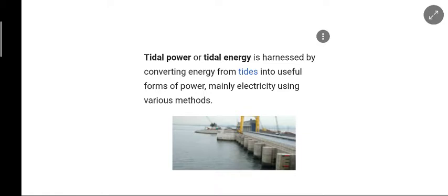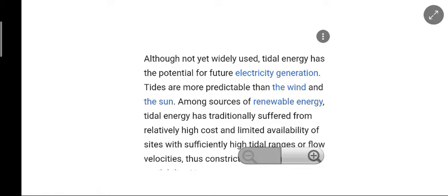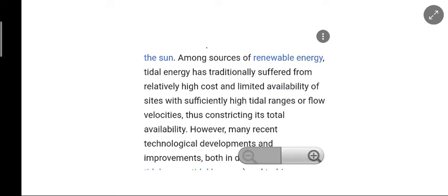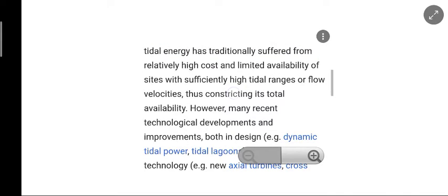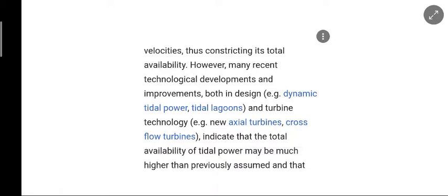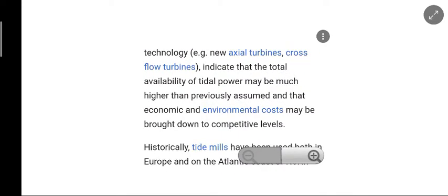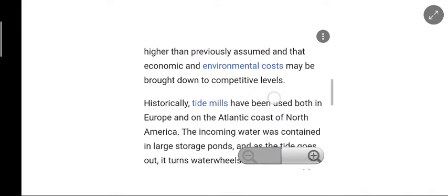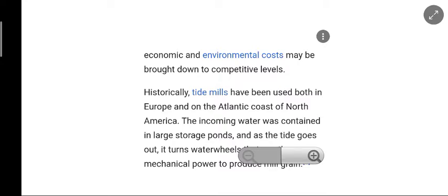Tidal energy is harnessed by converting energy from tides into a useful form of power, mainly electricity, using various methods. Although not yet widely used, tidal energy has potential for future electricity generation because tides are more predictable than wind and sun. Among renewable energy sources, tidal energy has traditionally suffered from relatively high cost and limited availability of sites with sufficiently high tidal range or flow velocities. However, many recent technological developments in design, dynamic tidal power, tidal lagoons, new axial turbines, and cross-flow turbines indicate that the total availability of tidal power may be much higher than previously assumed, and economic and environmental costs may be brought down to competitive levels.